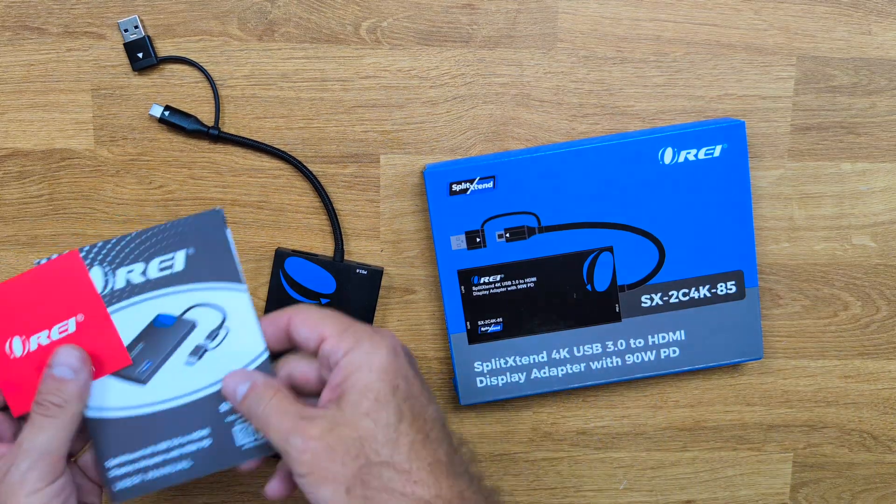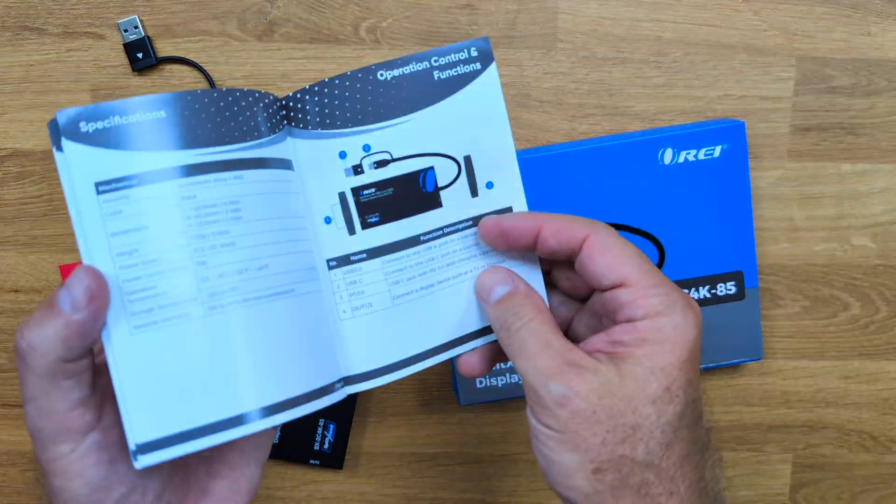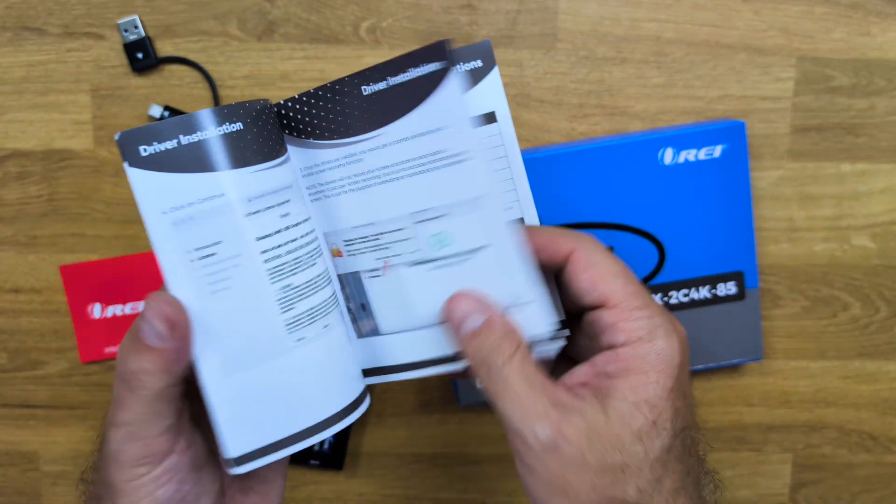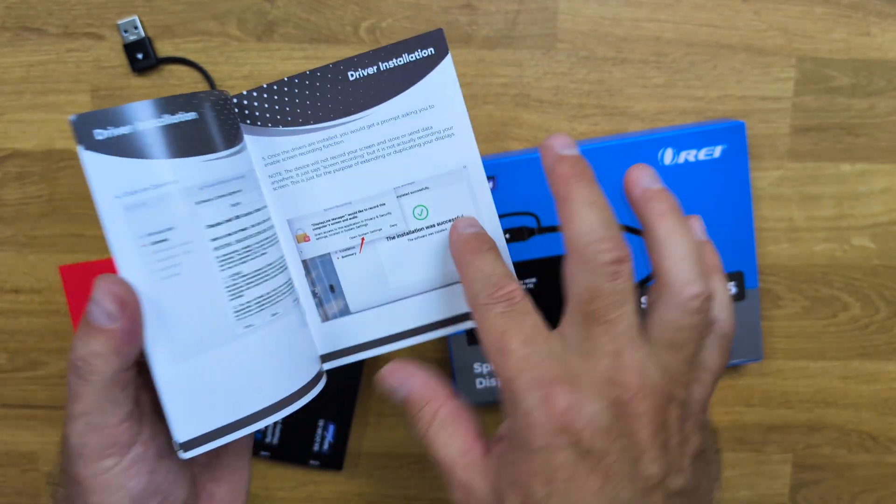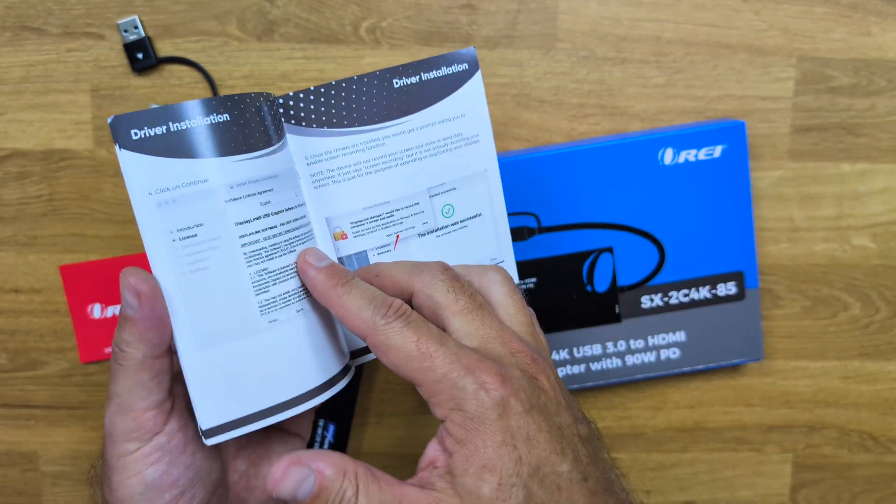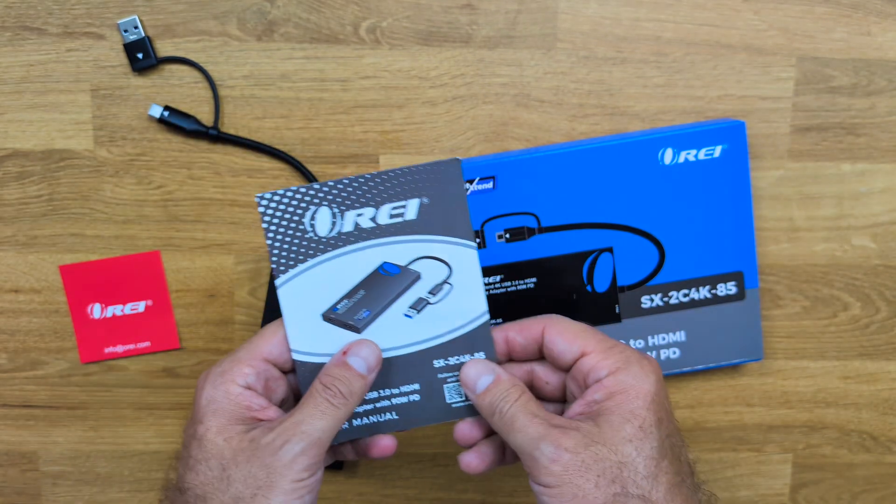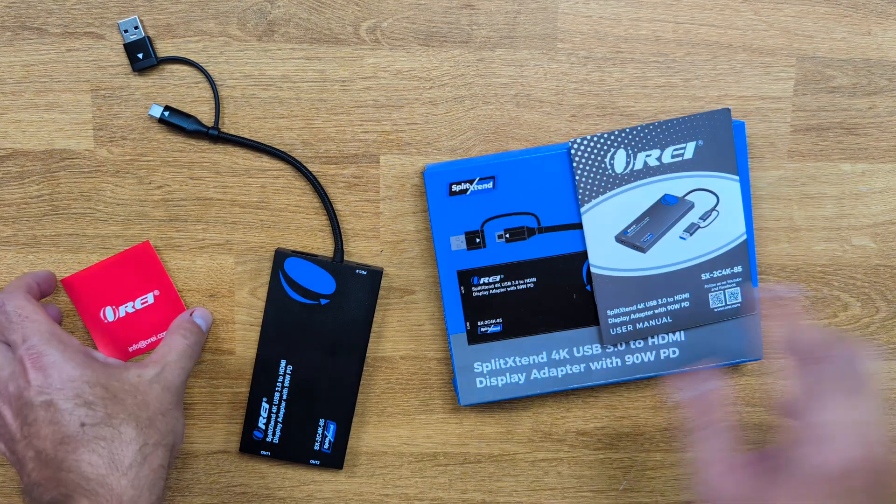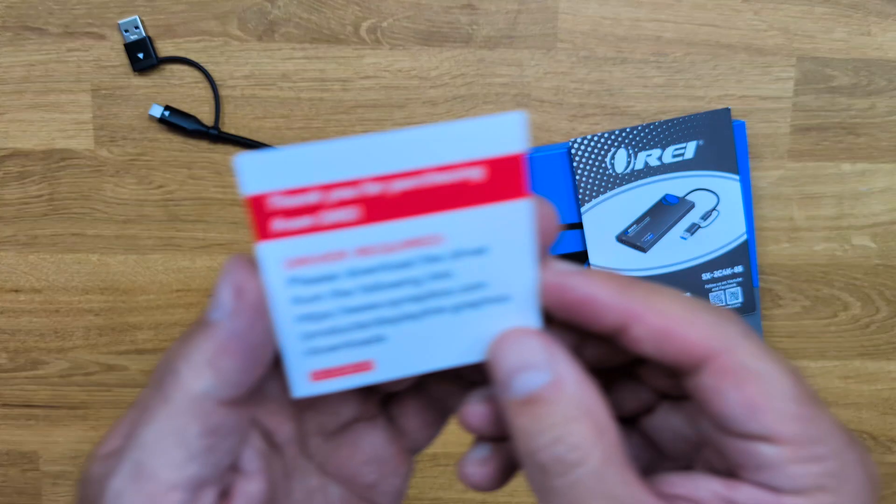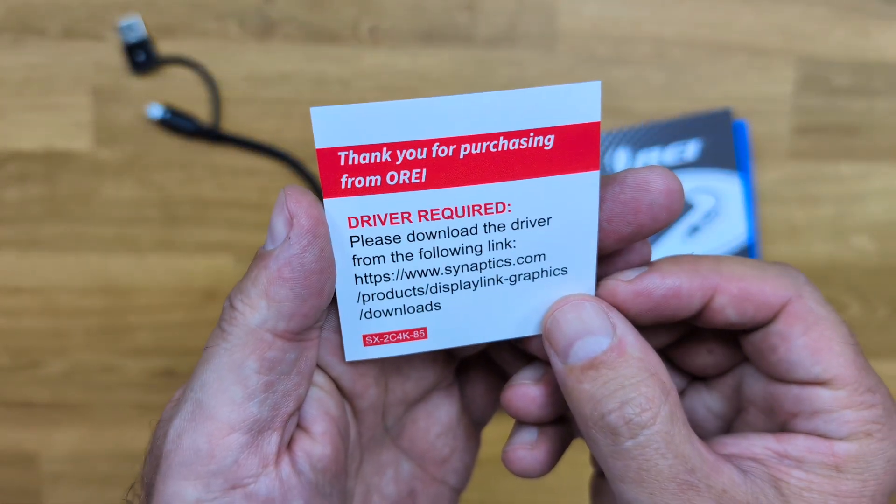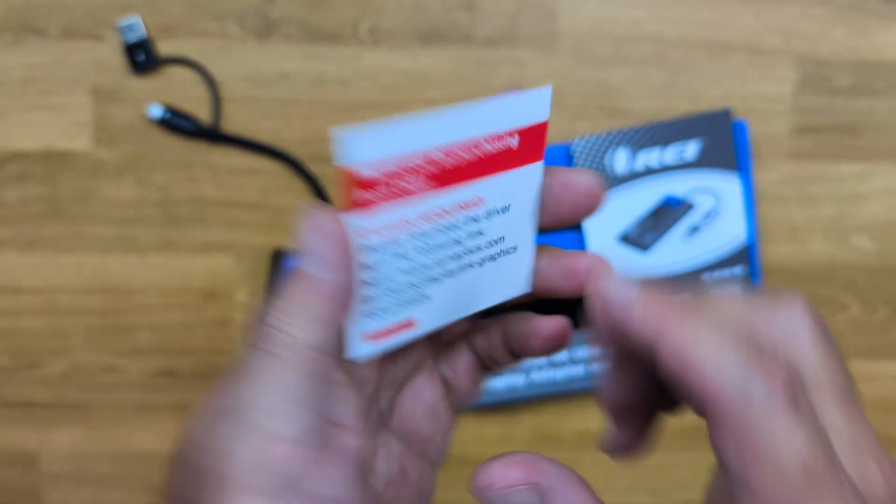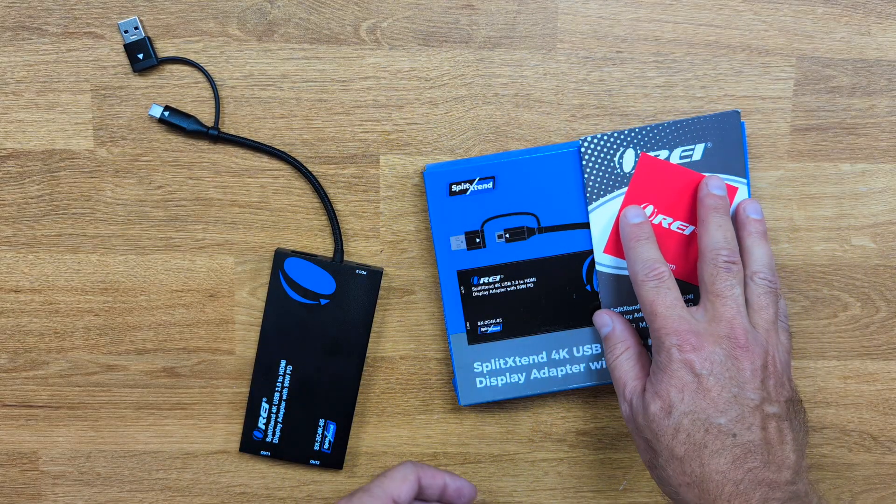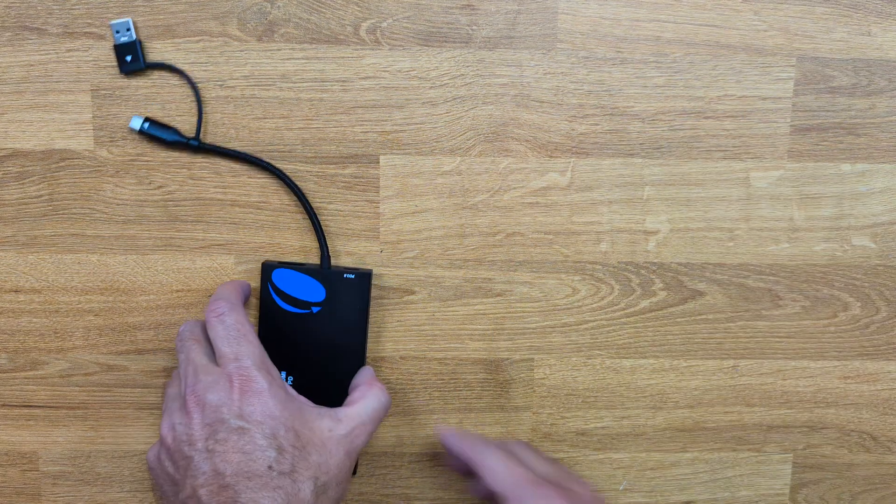Inside the package we'll find the user guide, which has a few interesting things, one of which is the driver installation, but I will show you an easy way to install the drivers. And basically that is it. It also comes with this note right over here for the driver located, but I will show where you can download the driver and let's put this aside.